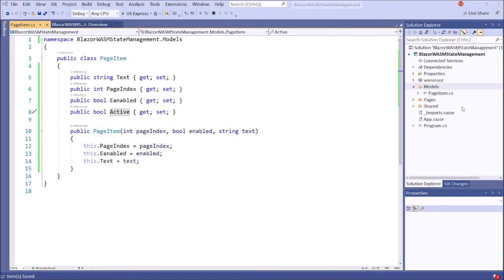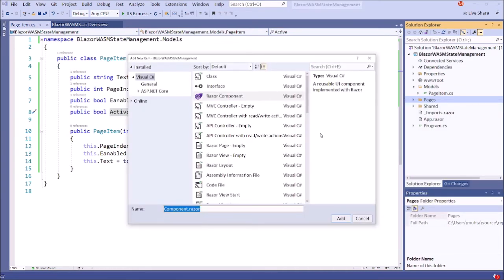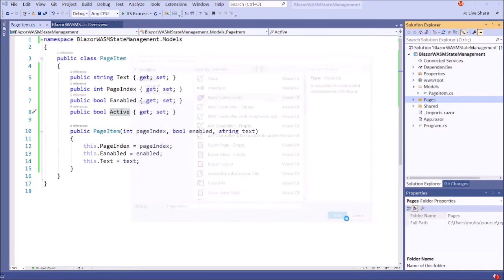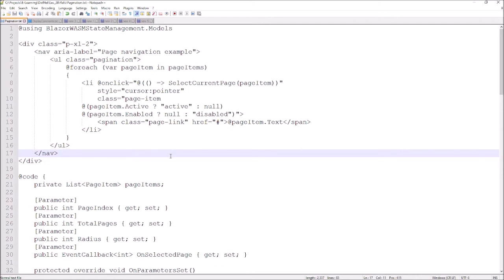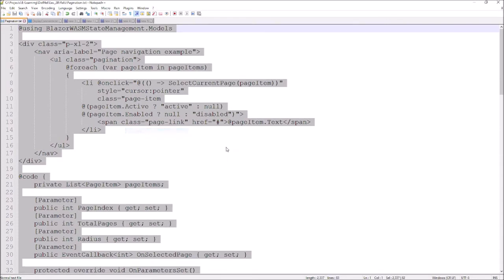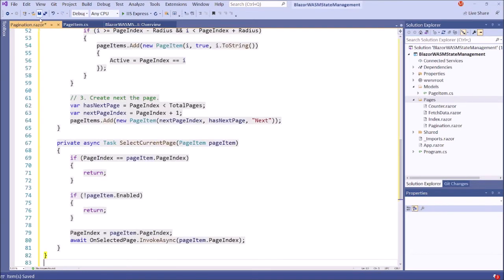Next step, let's create a pagination component. In general, components reside inside the pages folder. In order to save time, I have prepared the HTML and the C# code portions of this component. Therefore, first I will copy this code and paste it here, then I will explain the code line by line. This is the prepared code for this pagination component. I'll copy this, clear the file, paste it here, and save.